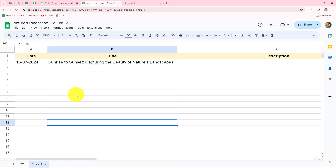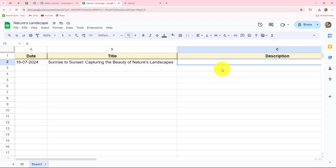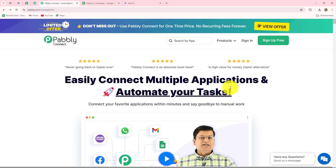Welcome to my screen. We are going to learn step by step how to generate YouTube video descriptions with the help of Gemini automatically. Whenever I add a new date and new title in my spreadsheet, the description for that title should be generated with Gemini and updated in front of the title automatically, so I can create a record of all the videos, titles, and descriptions for the SEO of my YouTube videos.